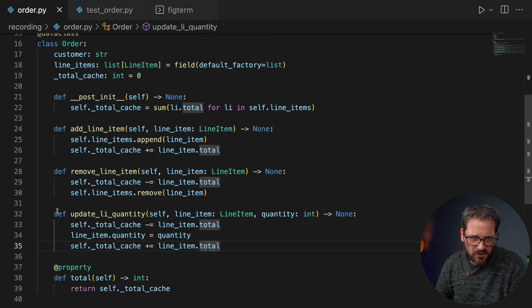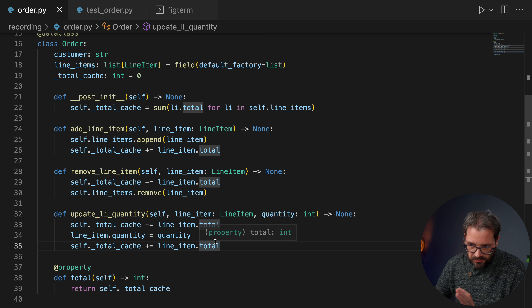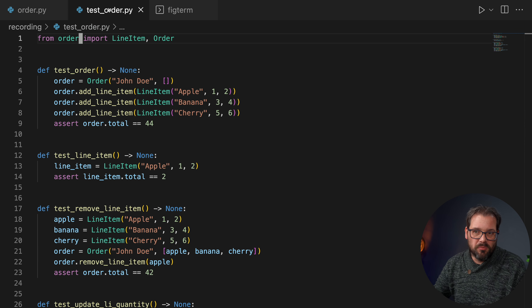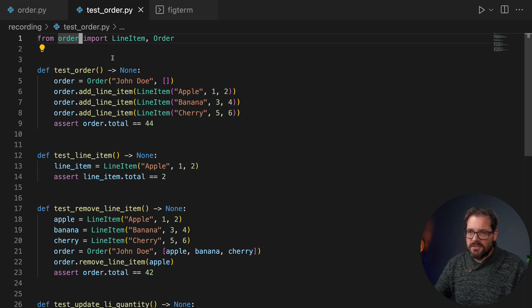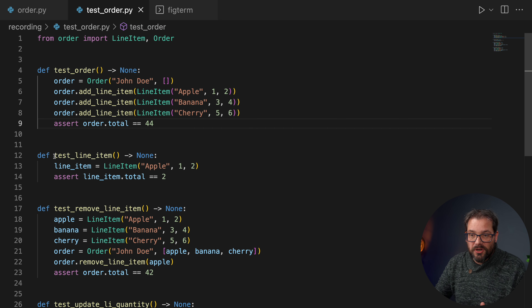The update_line_item_quantity method in terms of design is maybe not entirely how you would want to set it up, but for the example I wanted to keep things simple. It introduces some complexity which is useful for writing tests. To write tests for this you probably have to start thinking about all the different cases: creating an order, adding line items, updating quantities, removing line items. Here I have an example starting point — a test_order function that creates an order, adds a couple of line items, and asserts that the total is 44.